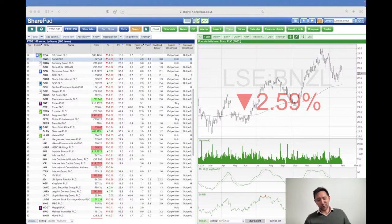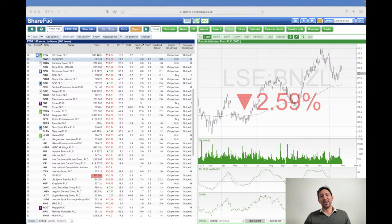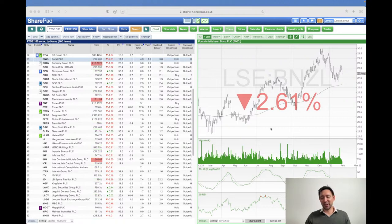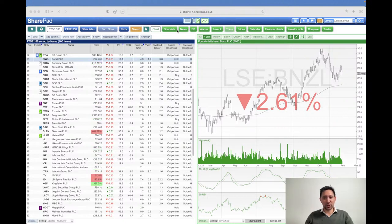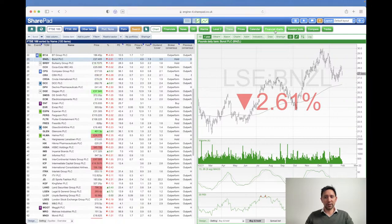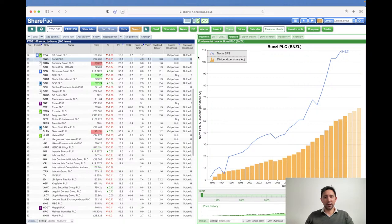Good afternoon and welcome to our financial charts webinar. First, I'm going to show you how to find financial charts in SharePad. You've got a few different green buttons along the top of your SharePad display, one of which is financial charts.